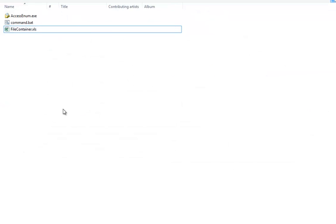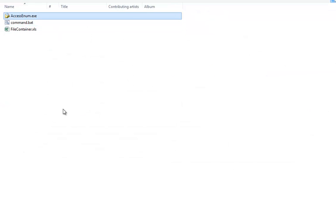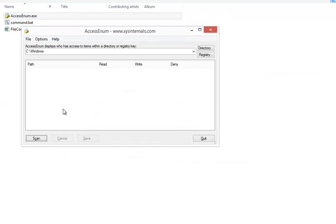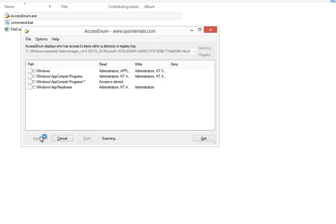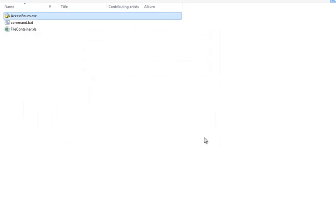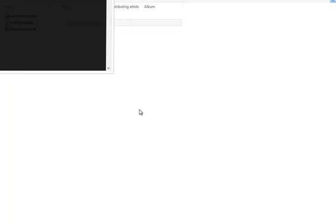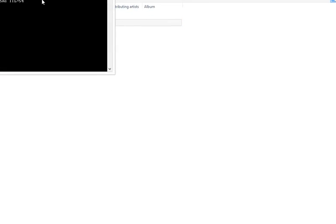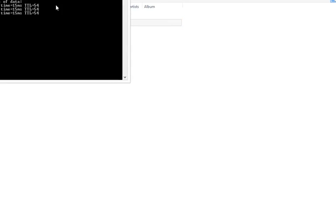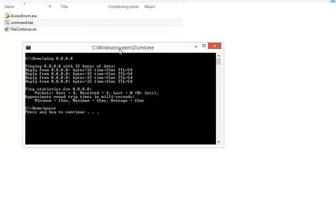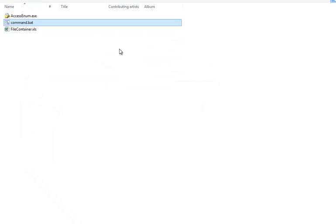And now we can check here the executable from Sysinternals here runs without problem. Let's start the scan. And then let's run the batch file here, which does a ping and then pauses. Let's start the process.